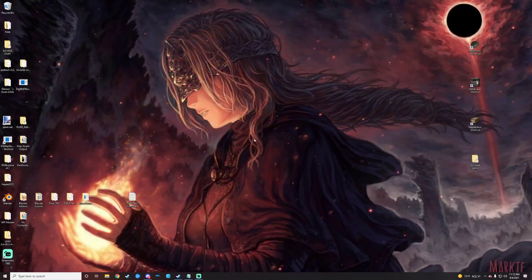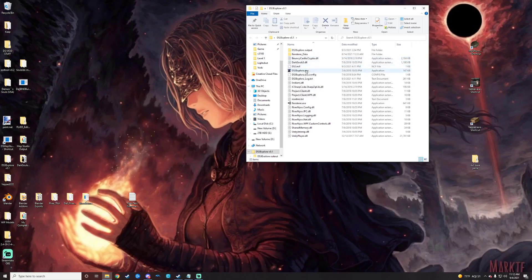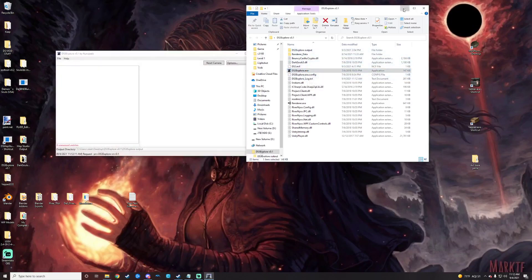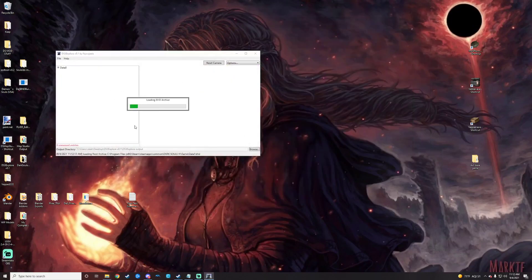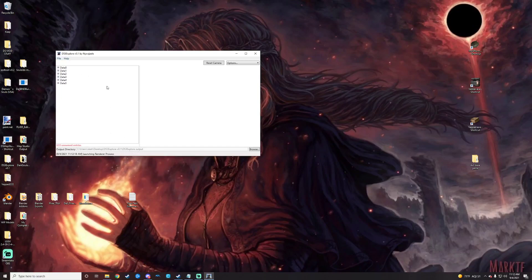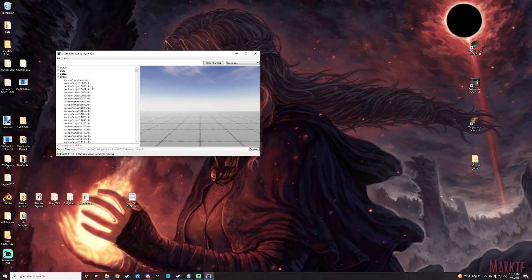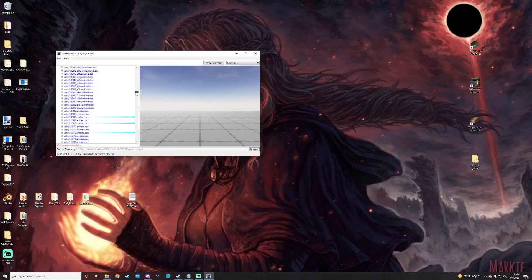So we'll close that and then we will go open up DS3 Explorer. Like I said earlier, this will need your game to be unpacked with UXM for it to operate. You will also need to map the game's executable in the process here as well. And then you will get these options. I believe that character models are stored in data 3 here. So we will just kind of scroll down into that to explore a little bit.